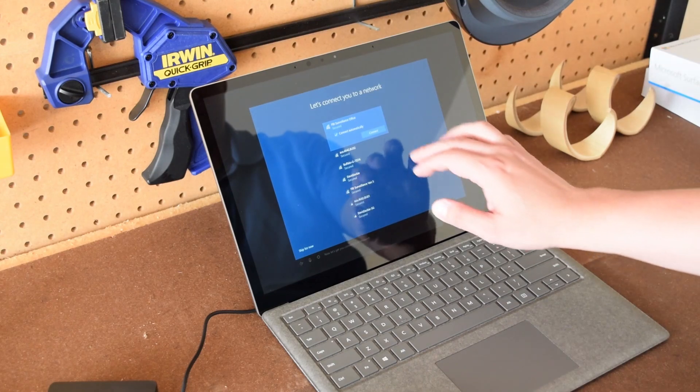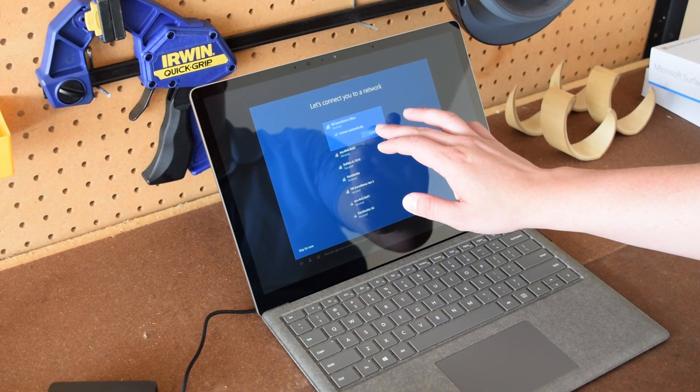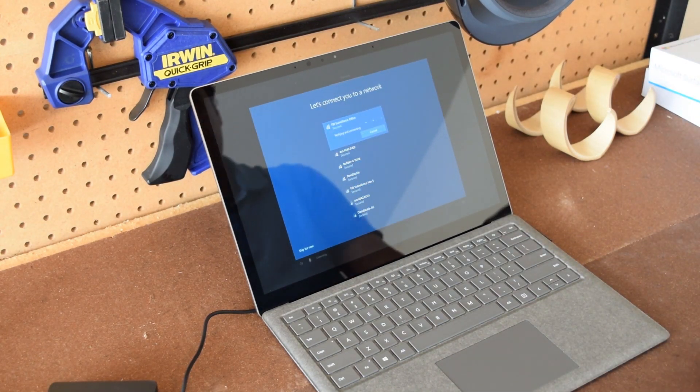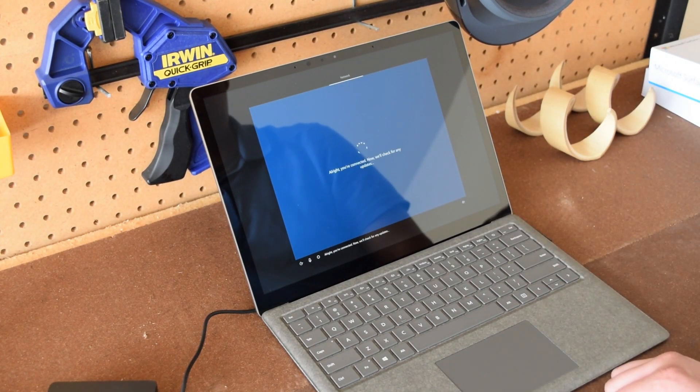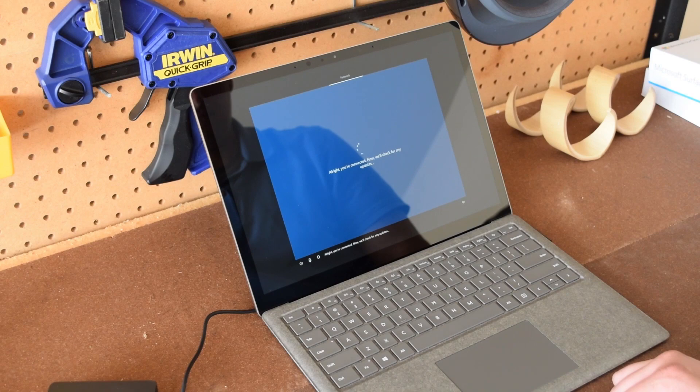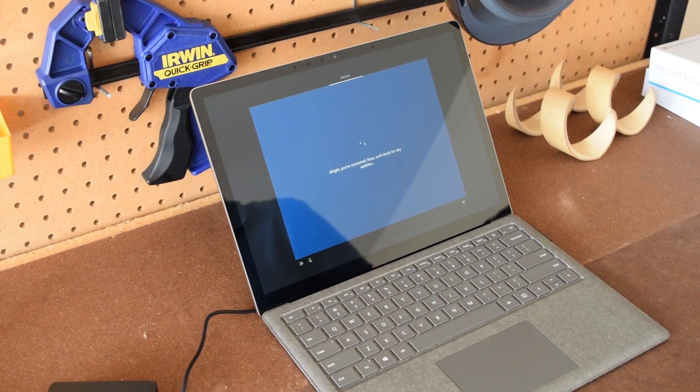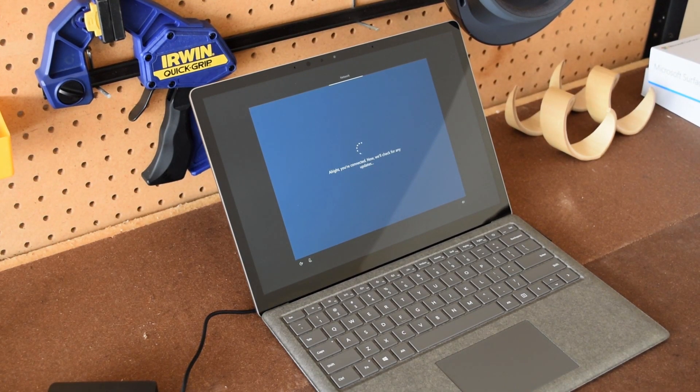Next, you'll want to connect to Wi-Fi. After that, your Surface laptop will check for updates and download any updates if it has any.